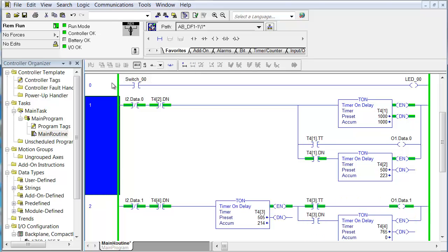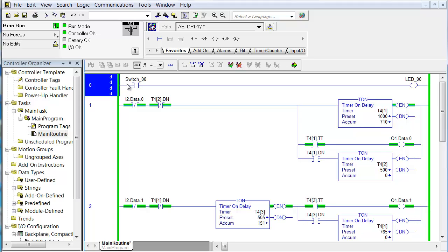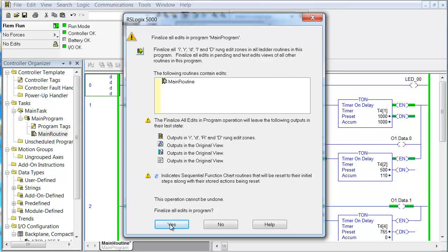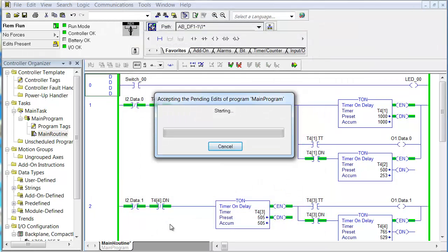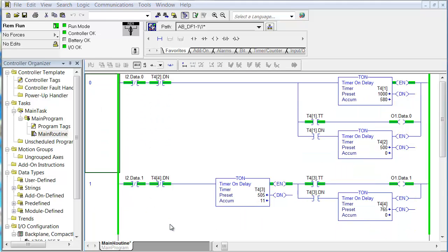This rung I want to delete — we're not really using it anymore. So I select it and I could right click or just hit the delete key. Hitting the delete key for a rung is not really an edit because we're just getting rid of it. There's a D in front of it for delete. We go to the finalize all edits button, answer yes to the message, and that rung is gone. Now we just have our two timers from the last lab.